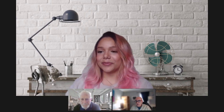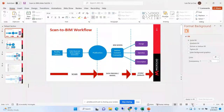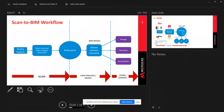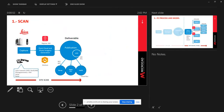Hello everyone, thank you Juliana. My name is Luis, I work as a support specialist for all the sales teams at MicroCAD, especially when it comes to scanning, reality capture, and scan-to-BIM technologies and services. I'm going to give you a quick overview — a broad picture of the whole process when it comes to scanning, processing, modeling, and operating the data. The first part of the process is reality capture — the scanning.